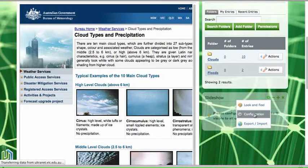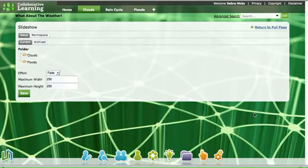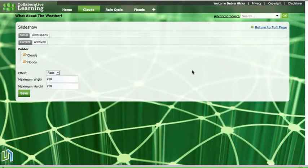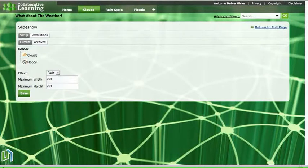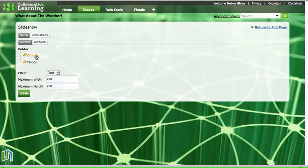That will bring up the window which allows us to set the slideshow. As we can see over here we have a folder hierarchy of the folders that are currently available in the image gallery. There's a folder on clouds and a folder on floods. I'm going to choose the clouds folder. We know that it's been chosen because it changes color and becomes orange.